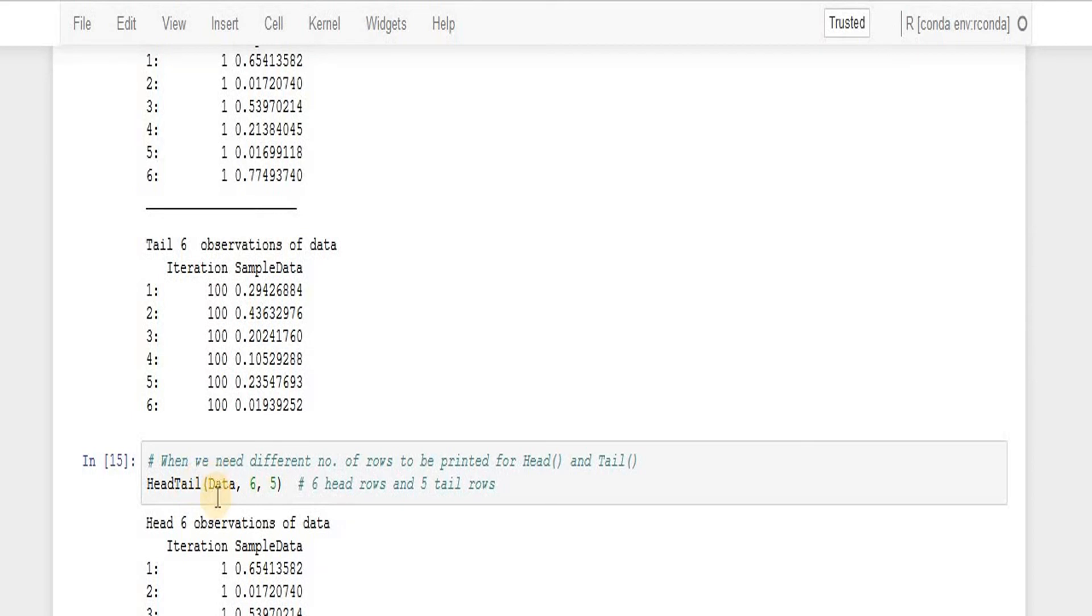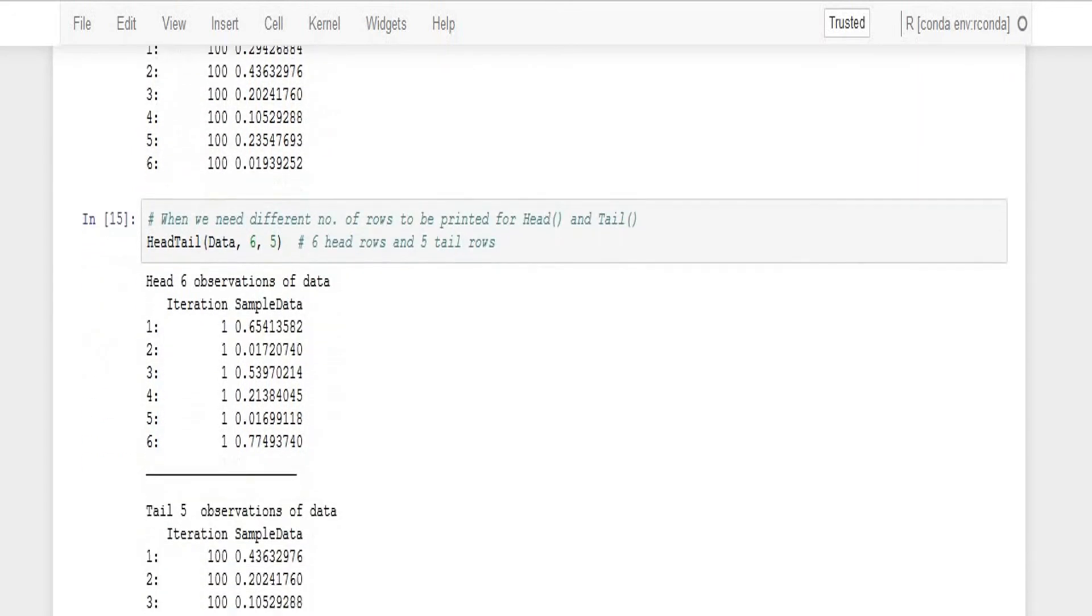I use headTail function, pass on the data, and pass on the values m equals six or n equals five.